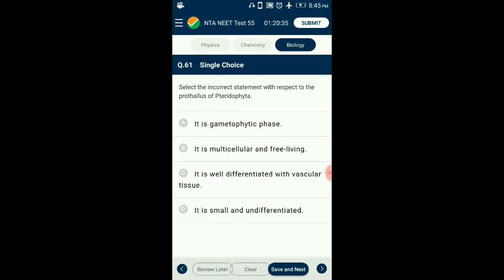Question number 61. Select the incorrect statement with respect to the prothallus of Pteridophyta. The prothallus of Pteridophyta is a multicellular, free-living, green photosynthetic gametophyte lacking vascular tissue, with an undifferentiated thallus similar to the gametophyte of Bryophyta. So the answer is option C: it is well differentiated with vascular tissue — that is the incorrect statement.